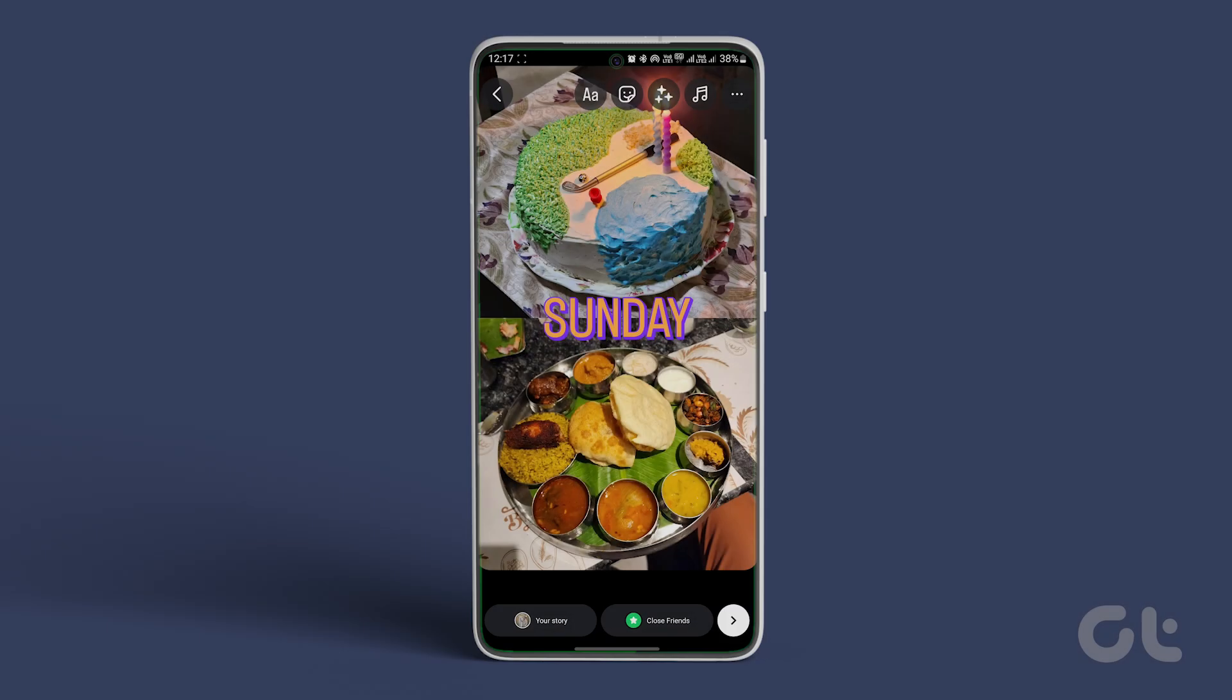That's it. For more tech tips and tricks like these, subscribe to Guiding Tech and discover one of these videos handpicked just for you.